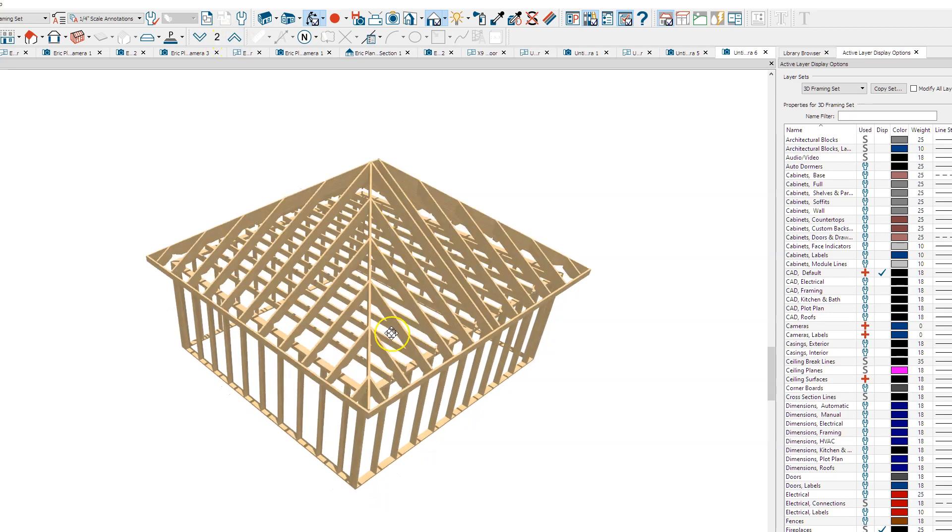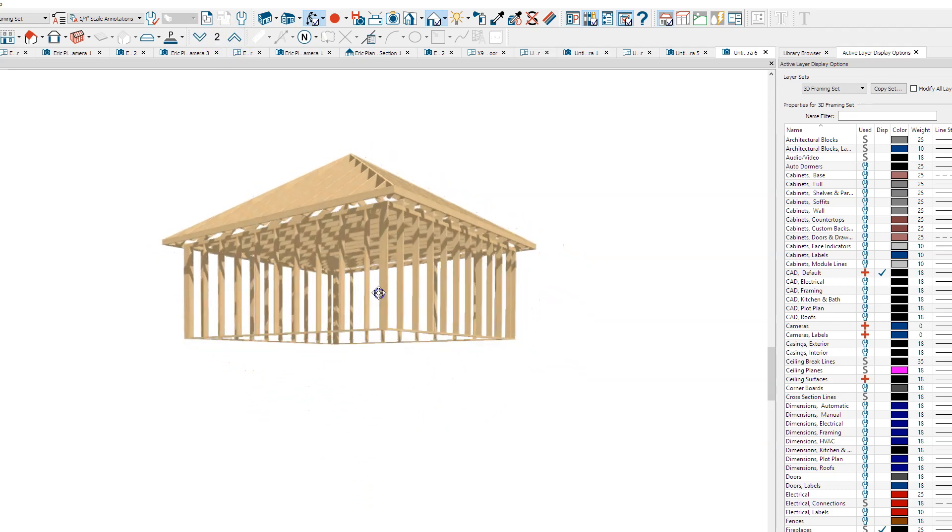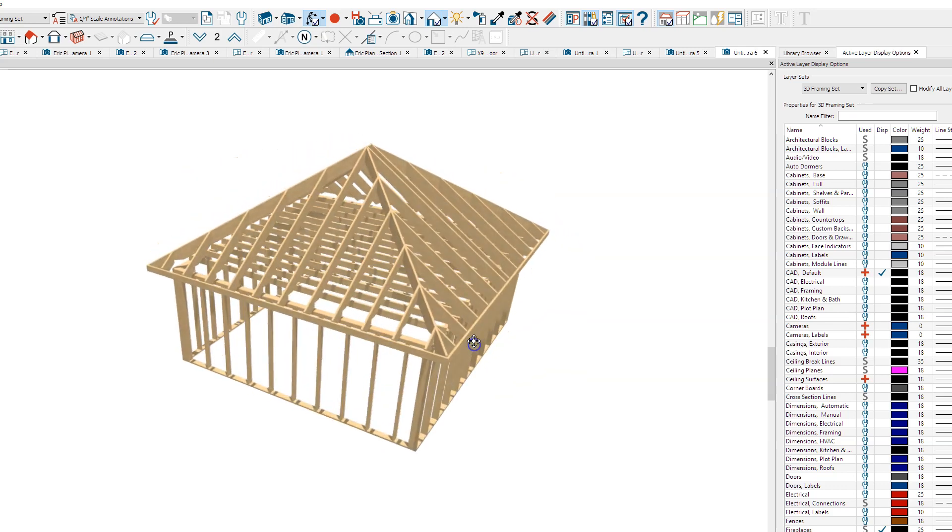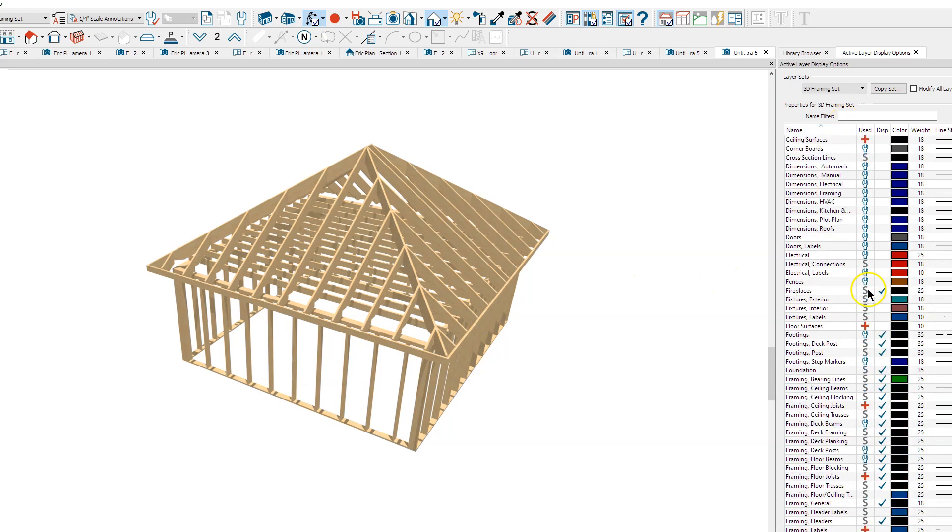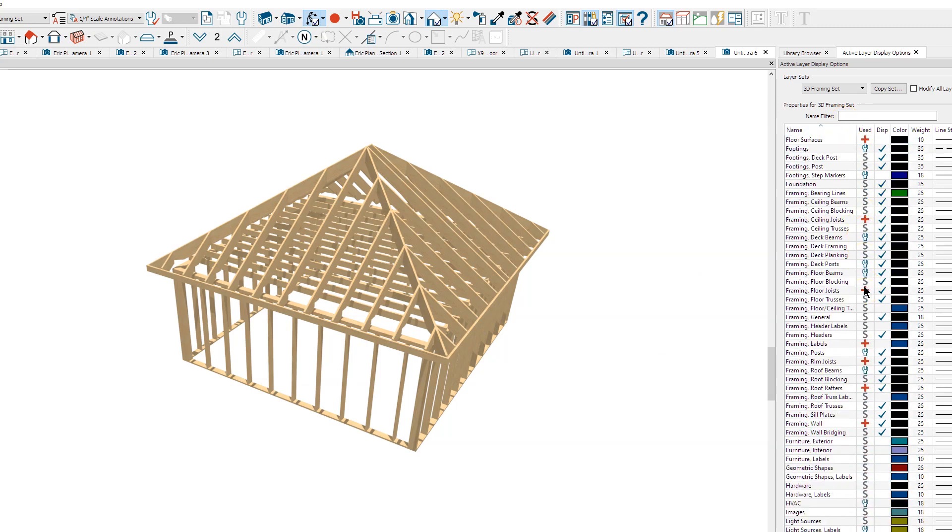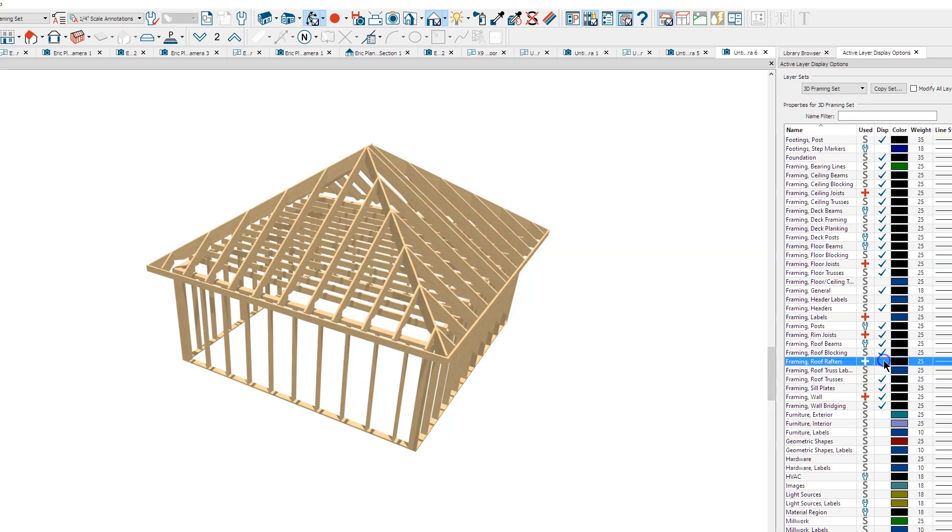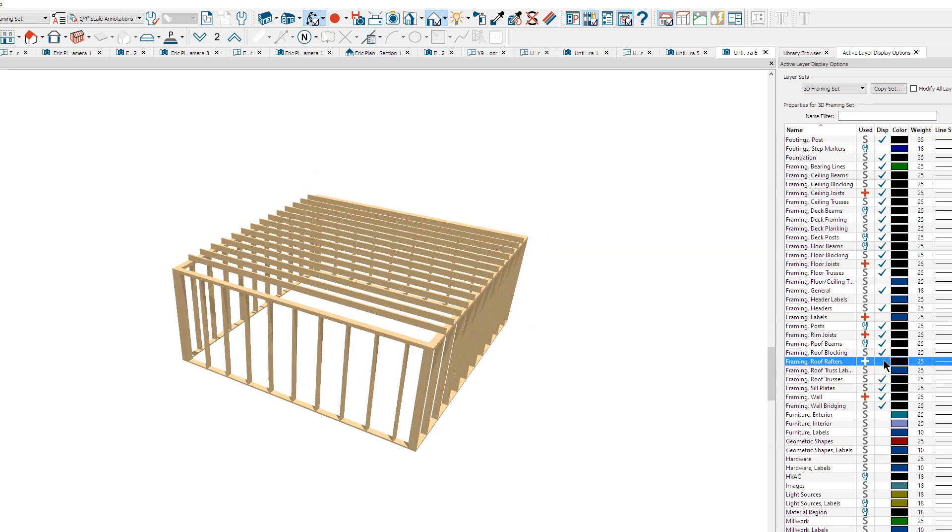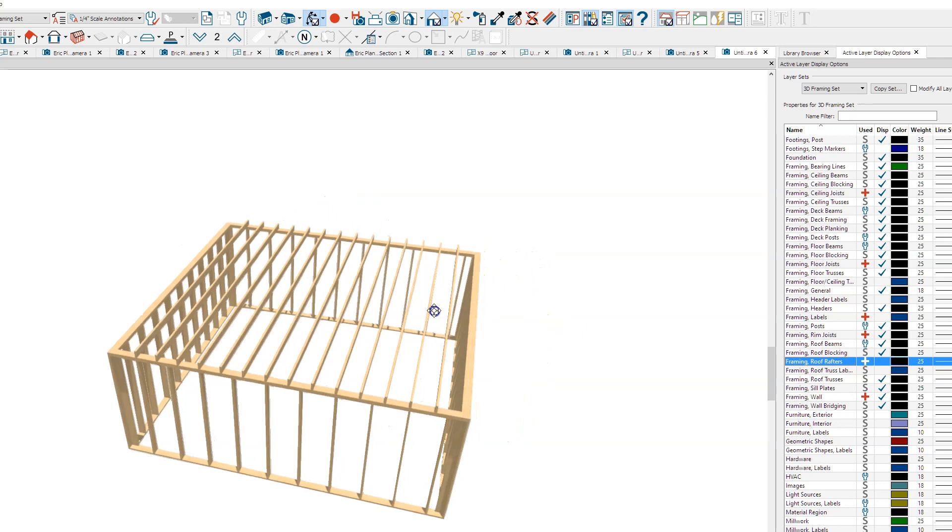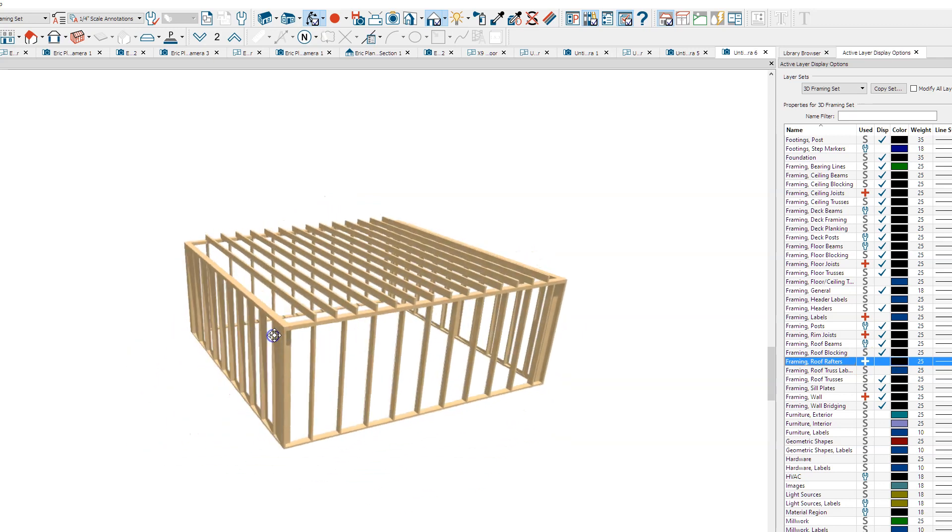I go up to the second floor, and it shows me the roof and wall framing. I can come over here to my Layer Display Options, go down to Framing Roof Rafters, and turn that off. Now I've got second floor framing.